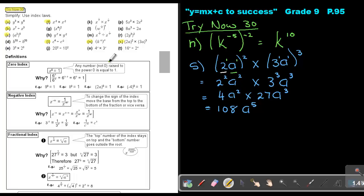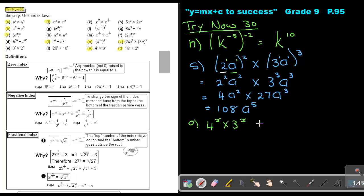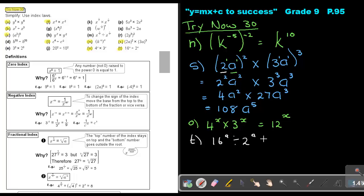I also want you to do O and T, as these test the rule we covered. Number O: 4x times 3x — if the indices are the same, keep the indices and multiply, so 4 times 3 gives 12x. Number T: 16 to the power a divided by 2 to the power a — keep the a, and say 16 divided by 2, that will be 8 to the power a. This is just applying the rules from the previous page. We'll see you next time.